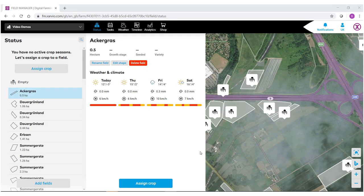Welcome to the Zarvio Digital Farming Solutions Field Manager help videos. In this video we are going to show you how to use our new select a field function to create borders inside a field manager.